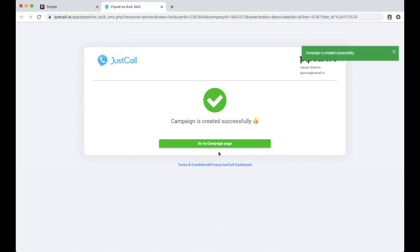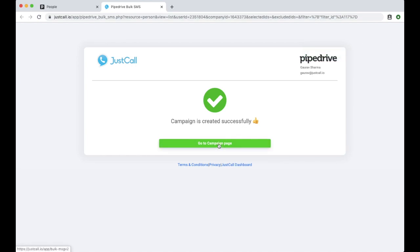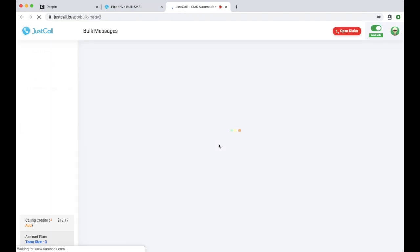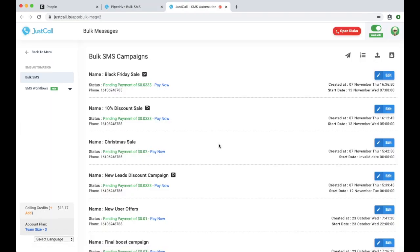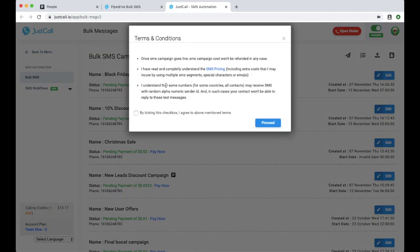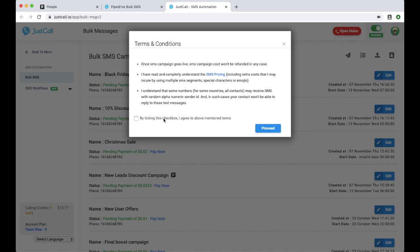You can see the list of campaigns by clicking on the Go to the Campaign page. Here you can see the bulk SMS campaigns you have created in Pipedrive marked with the Pipedrive logo. Your campaign will start when you click on the Pay Now button and complete the payment for this campaign.